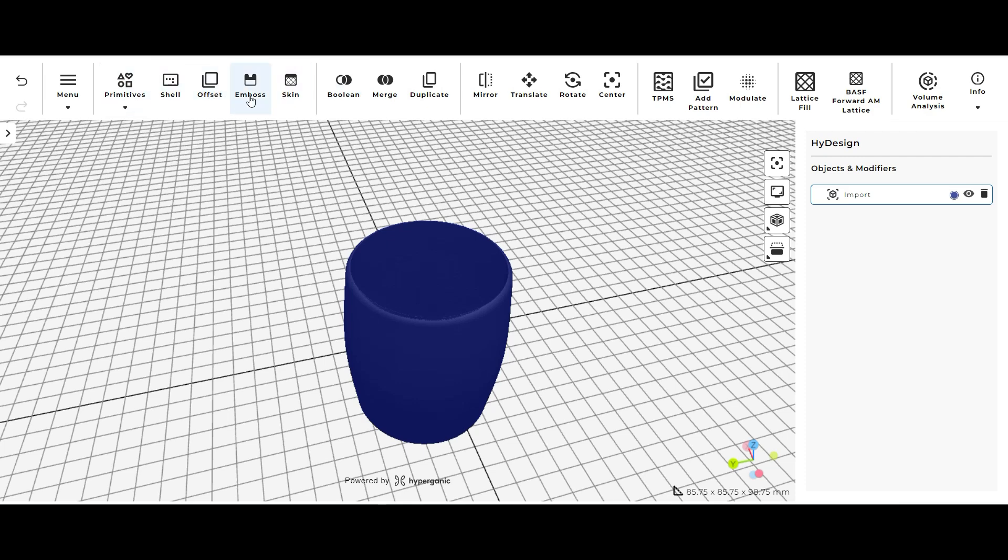What we're going to mainly focus on is the Boolean tool and the BASF Forward AM Lattice, which is over here to the right.